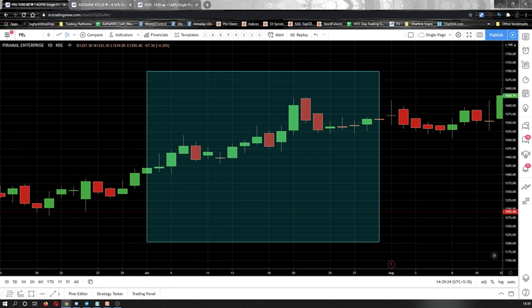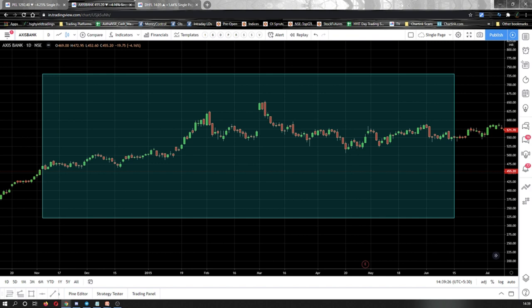Moving on to the second question. On my screen you see a highlighted portion again. Within that highlighted portion, there is an instance where the stock has given a big gap-up opening. The question is: post that gap-up opening, how many days did the stock take to close that gap?